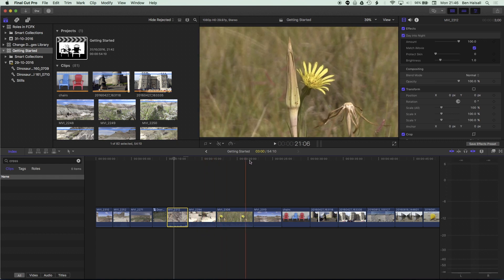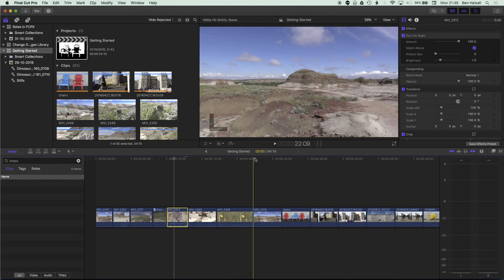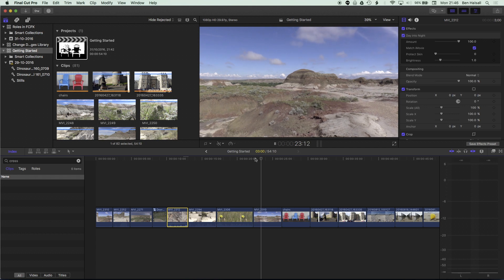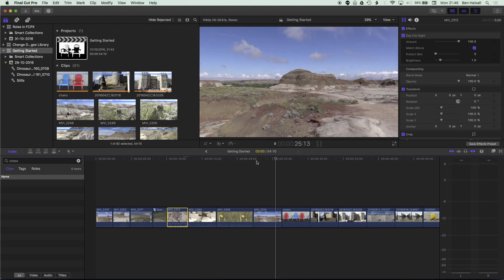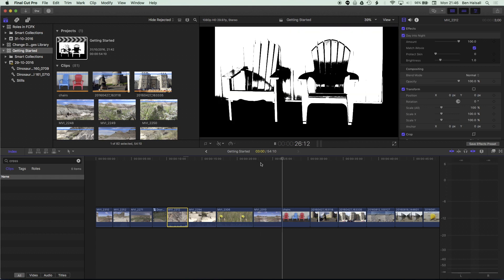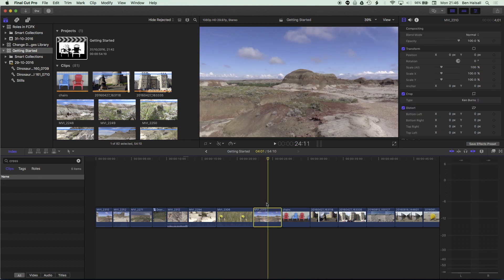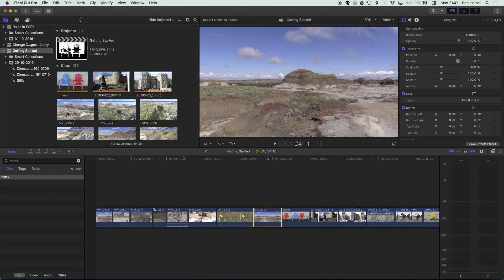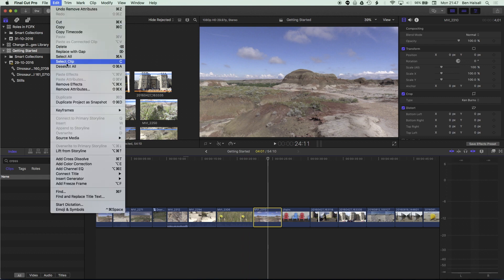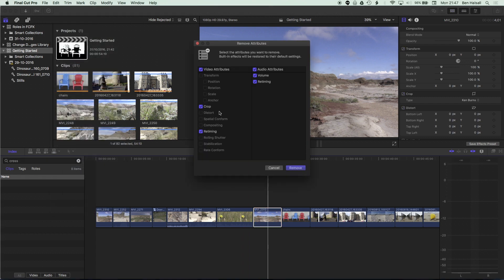Scrolling across, I've got a time lapse clip with a Ken Burns effect — a kind of zoom to the right. To remove this, we can use Edit > Remove Effects or Remove Attributes to remove the cropping attributes. I've also sped up this clip, so there are retiming attributes there as well that we can remove using Remove Attributes.